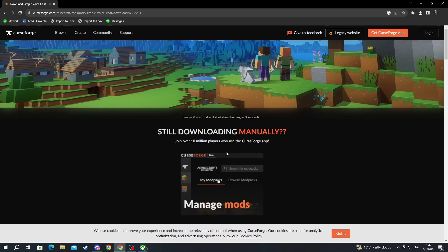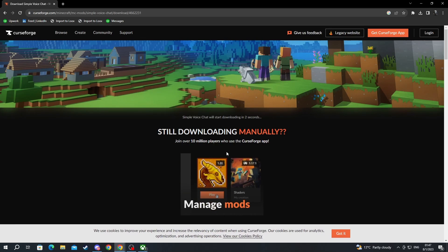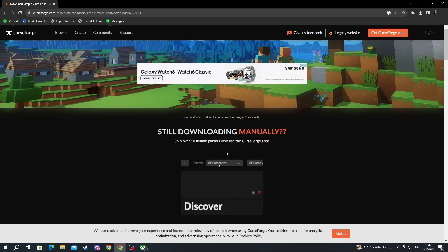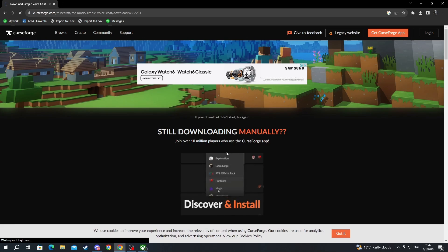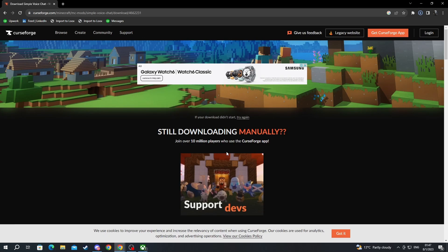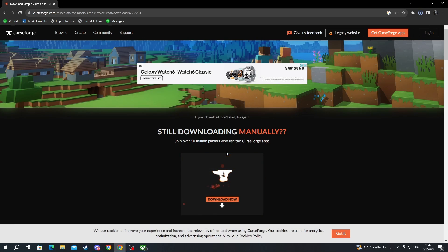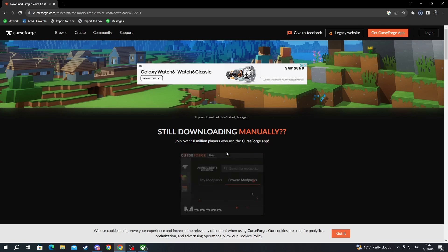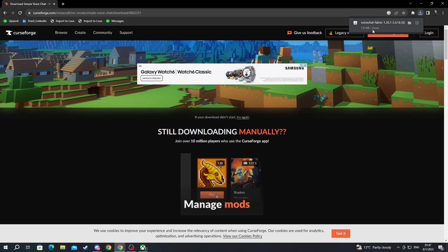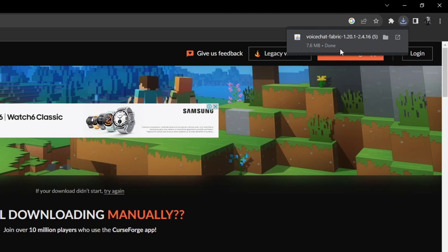The download should start automatically, but be careful when you are redirected to this website because you might be tempted to click on some of the ads, but they are not the download button, they are just ads. And as you can see, the download just finished.